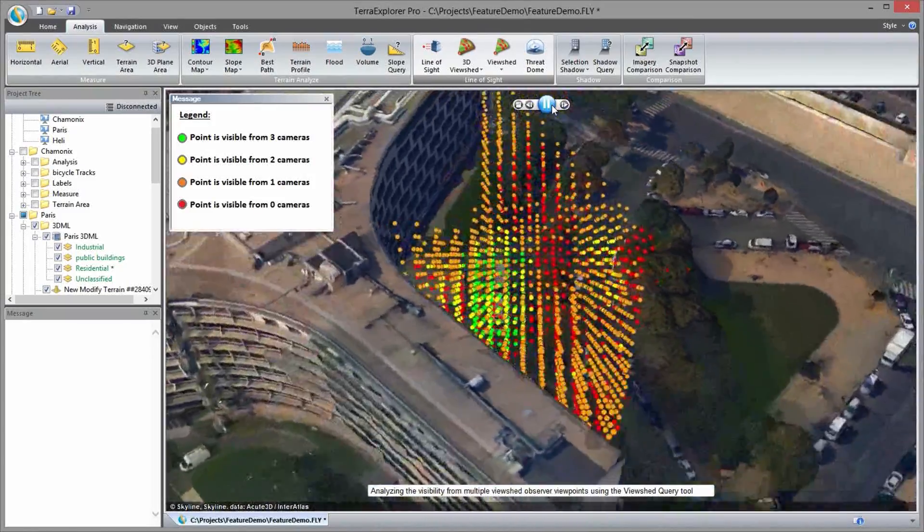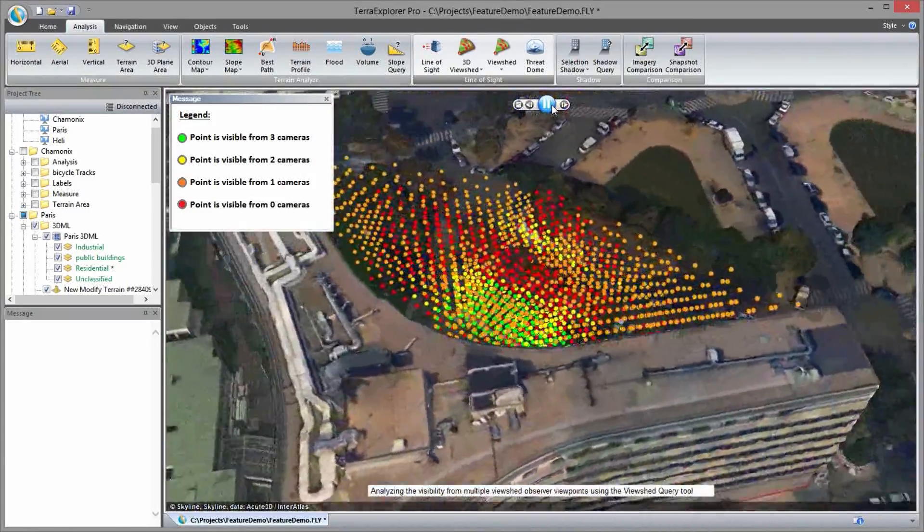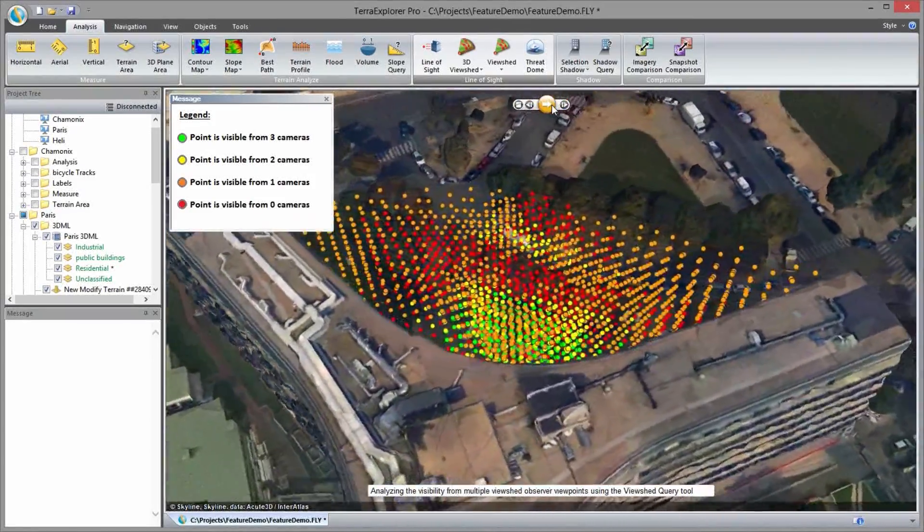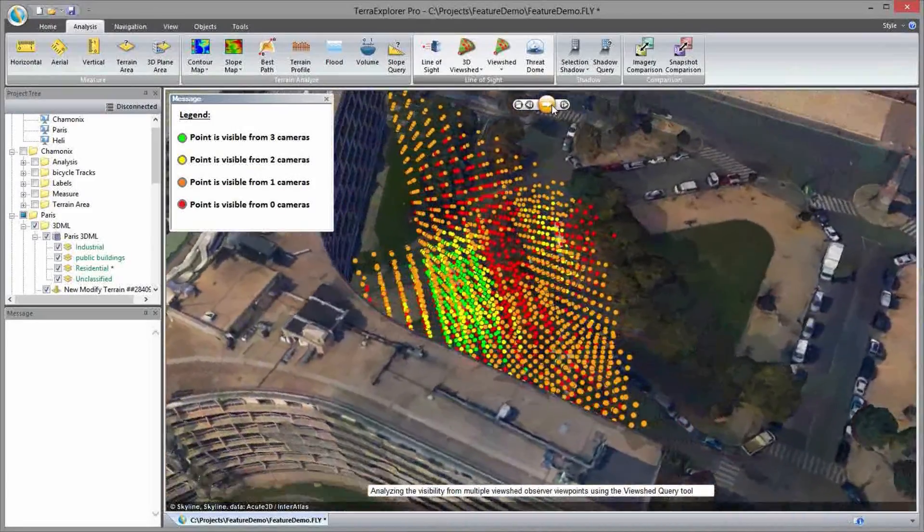The output of the analysis is exported to a point feature layer that graphically represents the visibility of the different points.